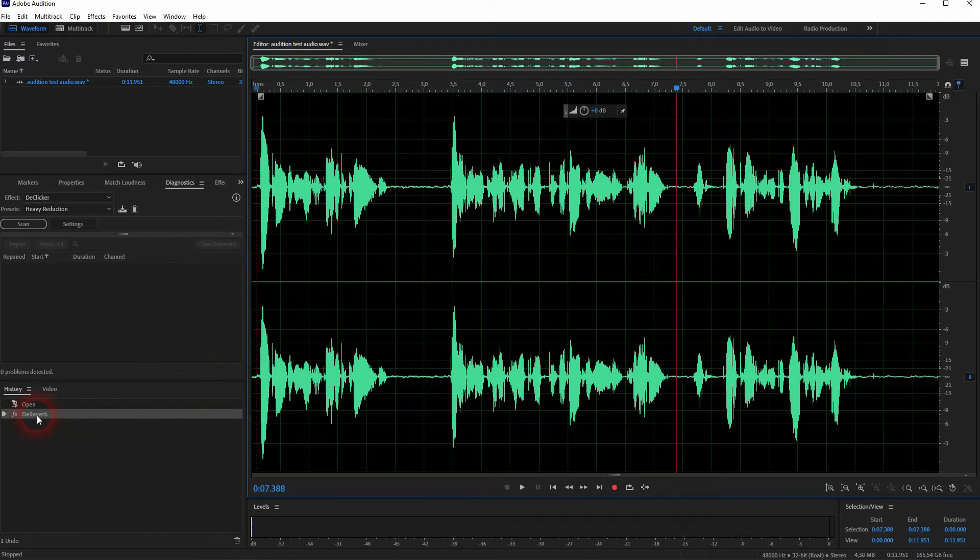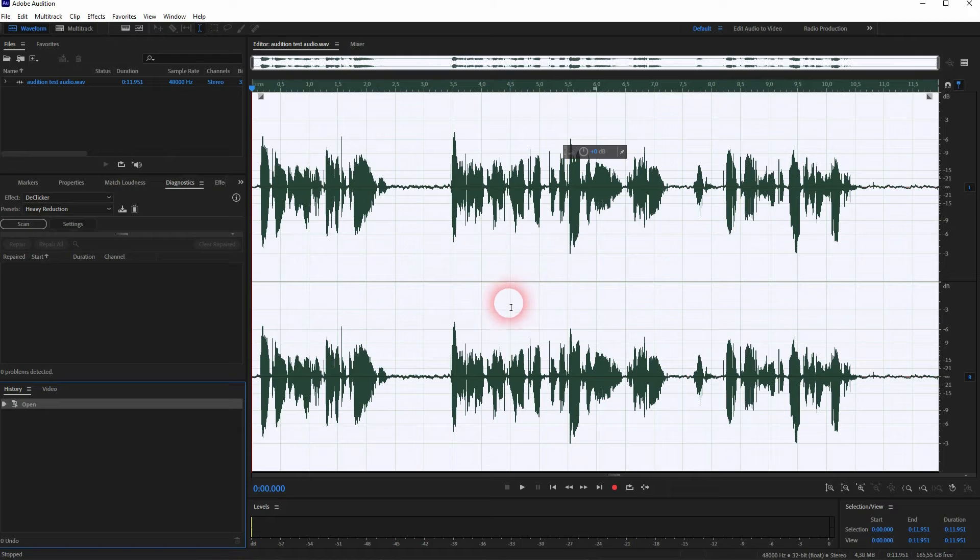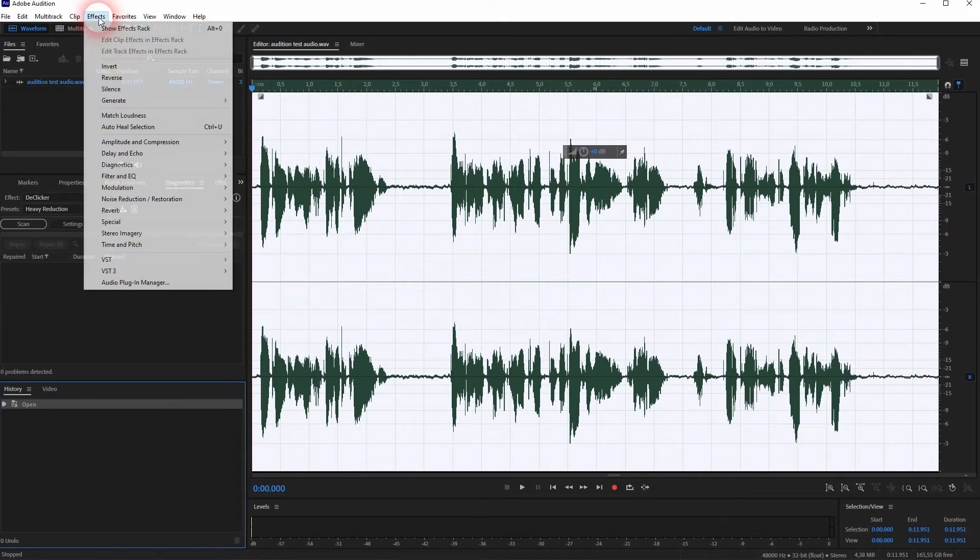This sounds way better. And for most, especially beginners, I would say that's already it.